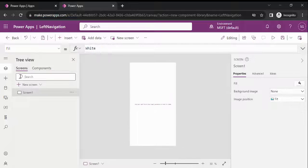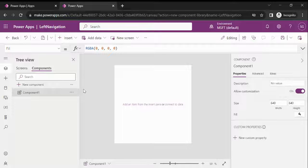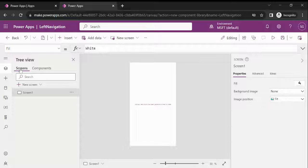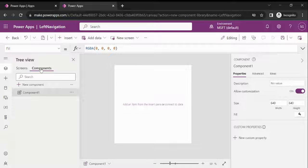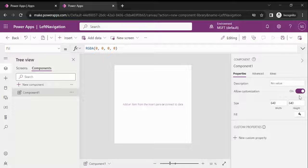Inside this component library you can see we have a screen and here we have a component. This screen gives you flexibility so a component library maker can quickly attach their component. There is an 'allow customization' option available. When you create any component inside the component library you have the option to allow it to be customized by other users in their app. By default this setting is turned on, so if you turn it off you remove the ability for other users to customize the component.